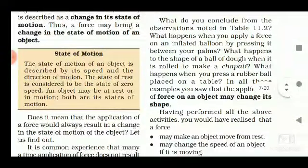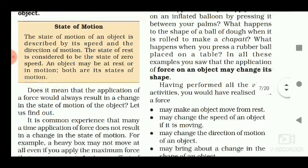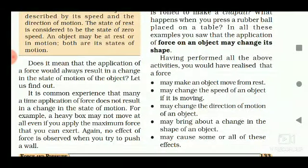What do you conclude from the observations in the table? What happens when you apply force on an inflated balloon by pressing it between your palms? What happens to the shape of a ball of dough when it is rolled? What happens when you press a rubber ball placed on a table? In all these examples, the application of force on an object may change its shape.